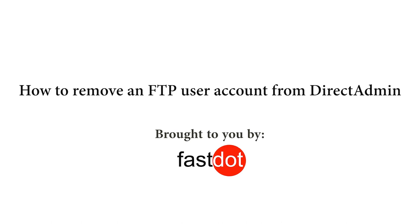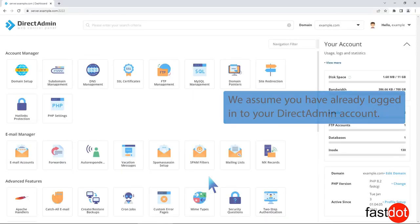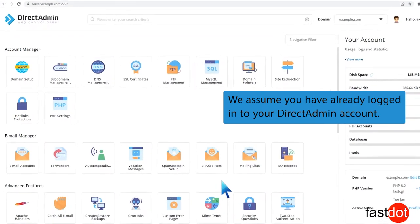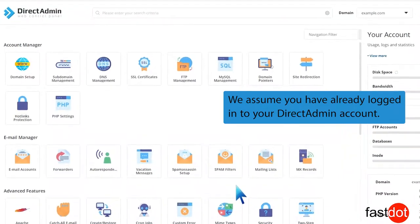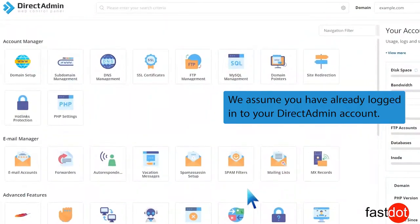How to remove an FTP user account from DirectAdmin. We assume you have already logged into your DirectAdmin account.